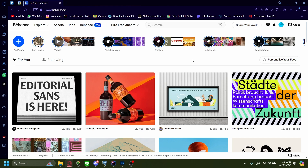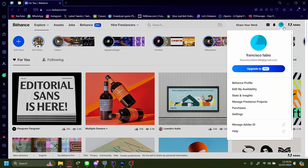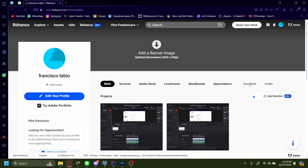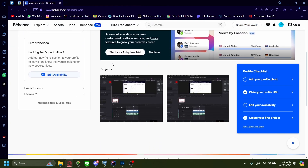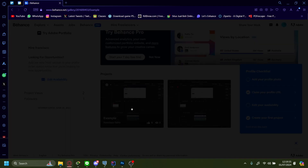How to share your Peehan's portfolio link. Once you're on your Peehan's home page, go up to your profile and press Peehan's profile. After that, you'll see your portfolio — I'll just press this one as an example.